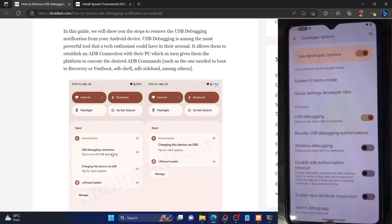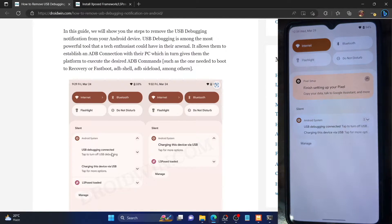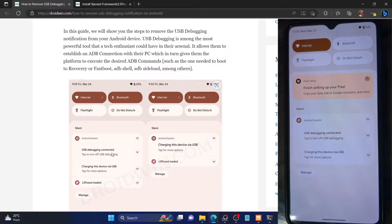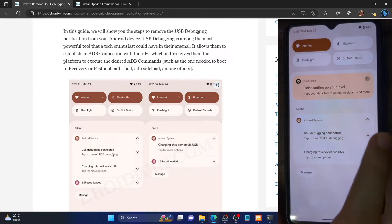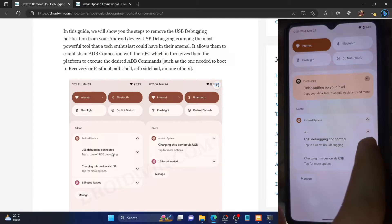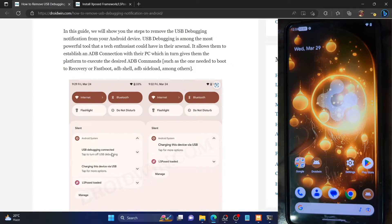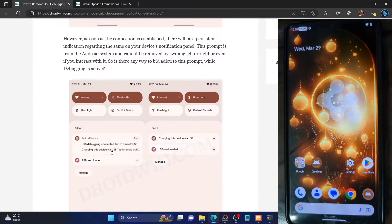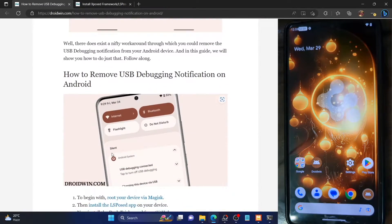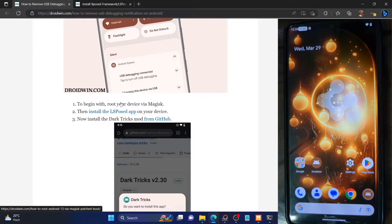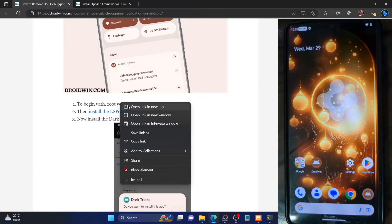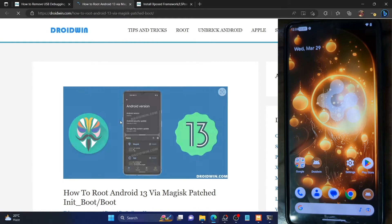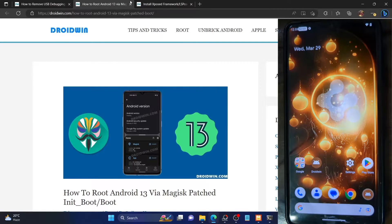But I found a nifty workaround using which you could easily remove this prompt on your phone. There is a catch involved — you have to root your phone via Magisk and only then you'll be able to carry out these steps. So first and foremost, you have to root your phone via Magisk. You could refer to my guide or the video I made on the same.